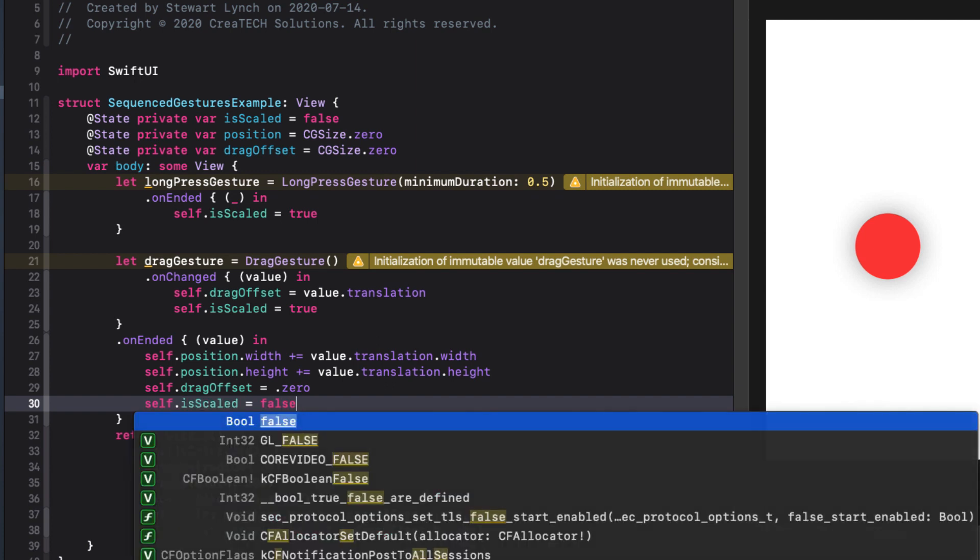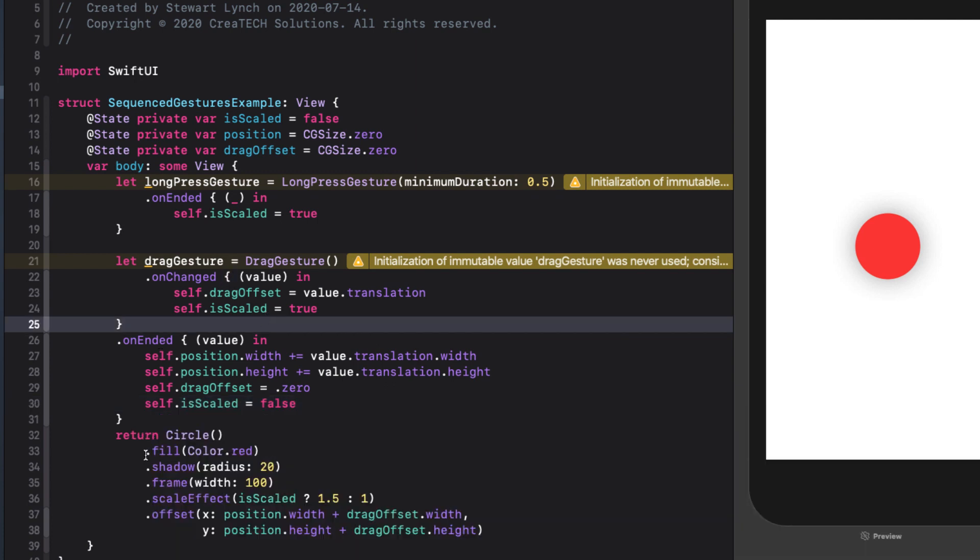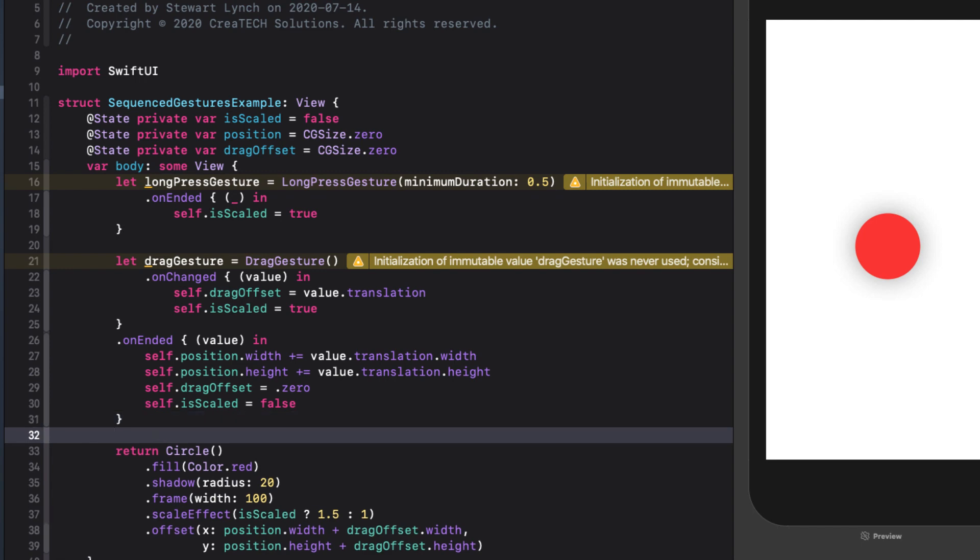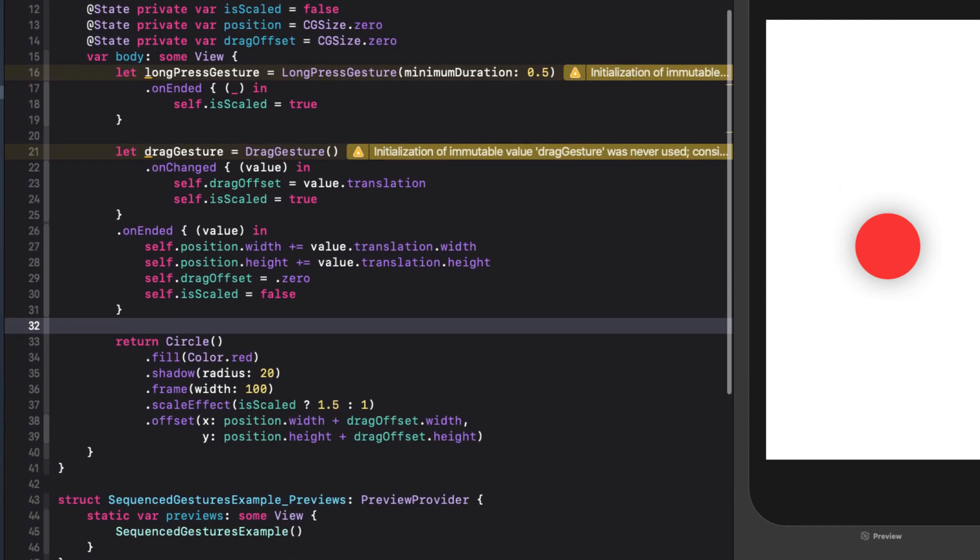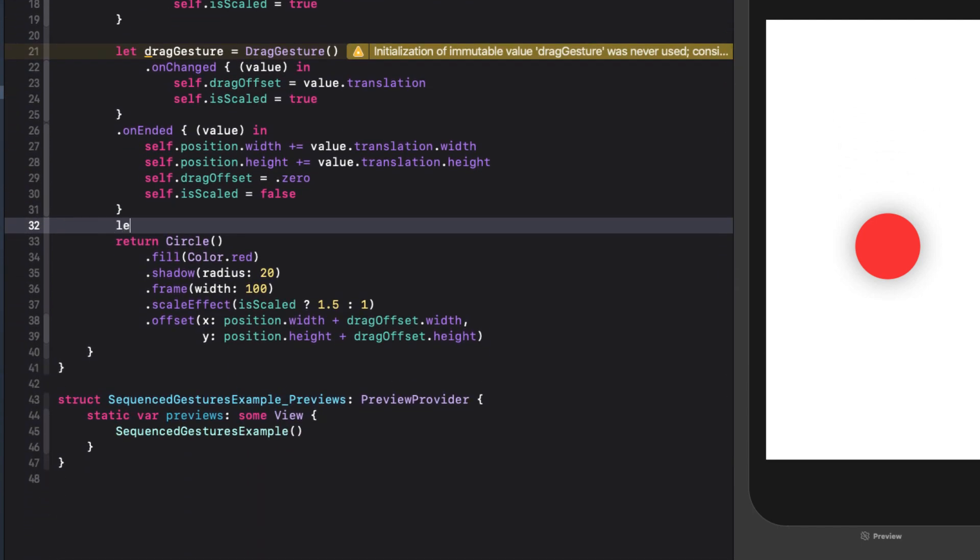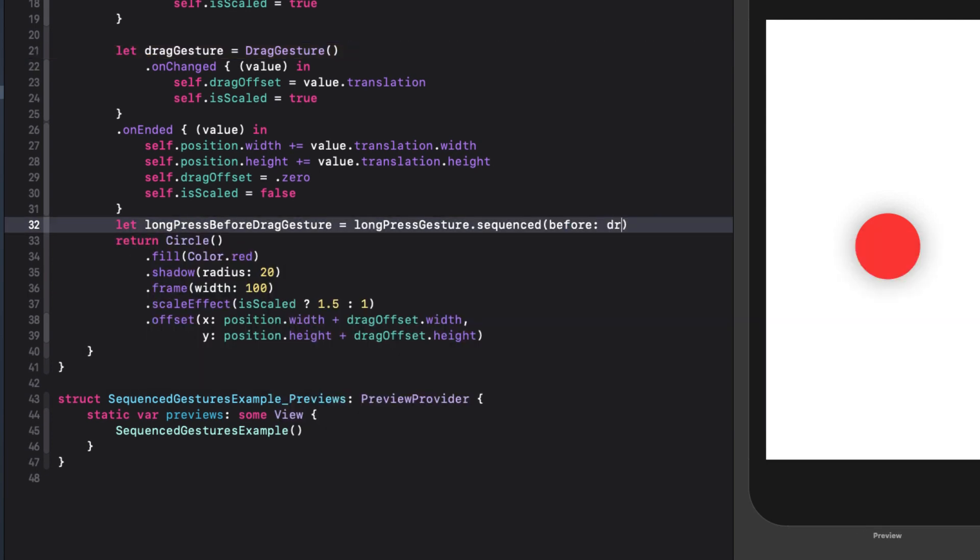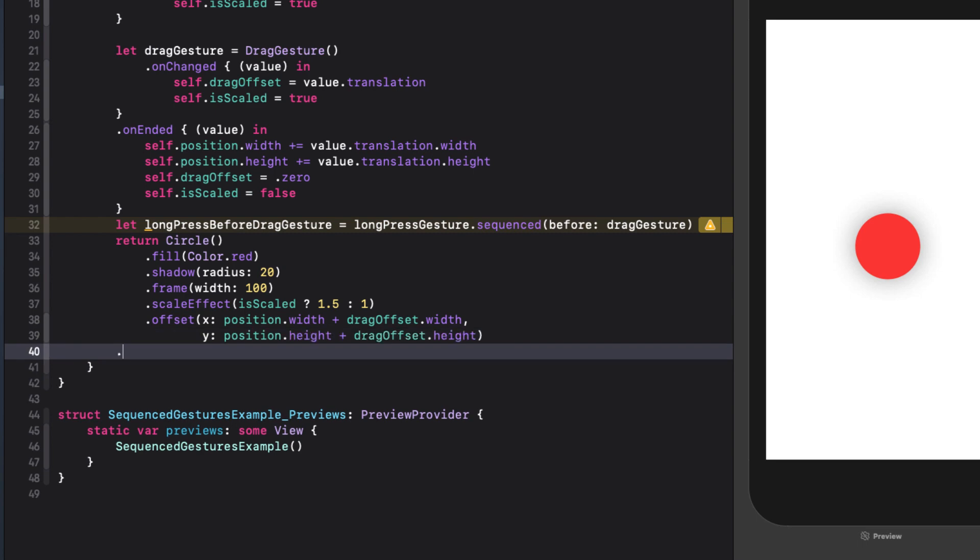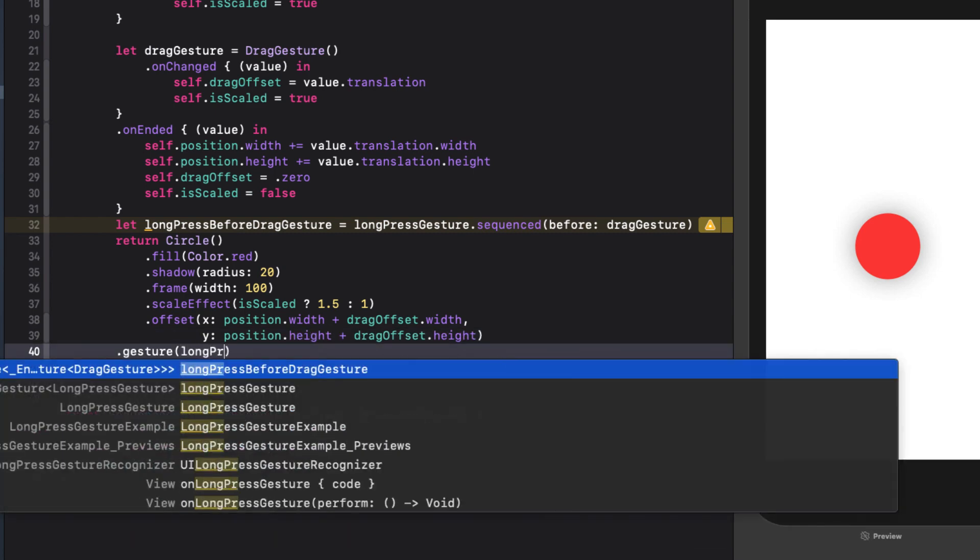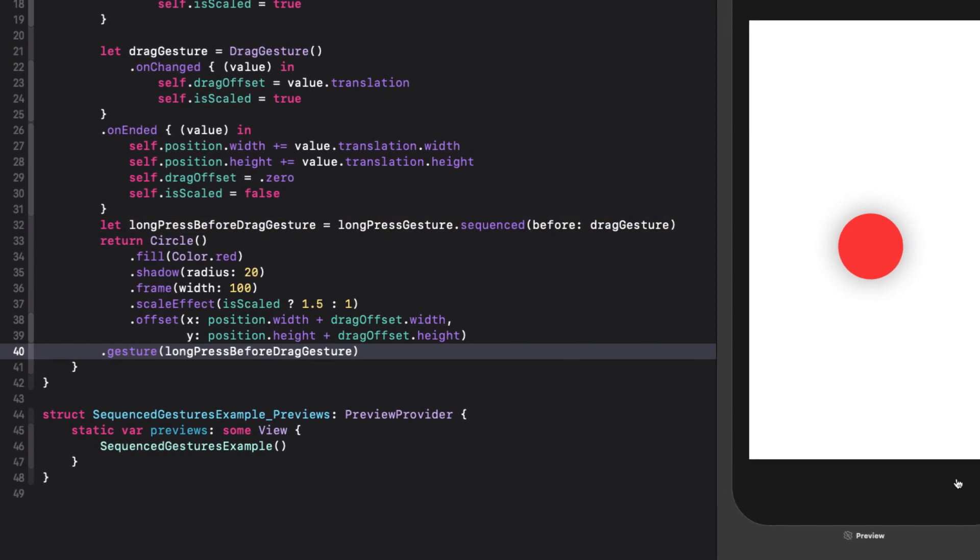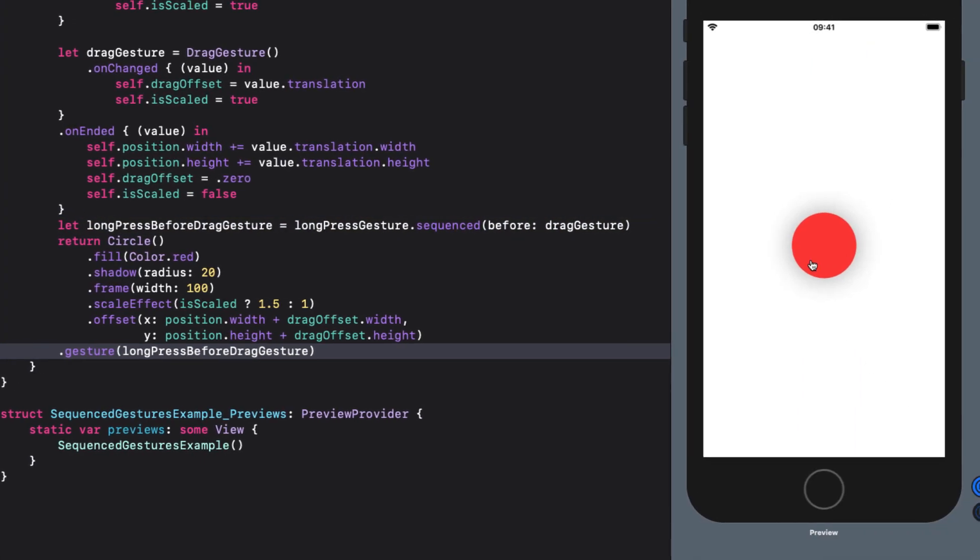Now that we have our gestures and their functions created, we can combine them using a sequence, where the long press gesture is sequenced before the drag gesture. And finally, we can apply that new sequence gesture to the circle. If we run this now, we see that it works fine. Well, kind of. It's not very smooth.